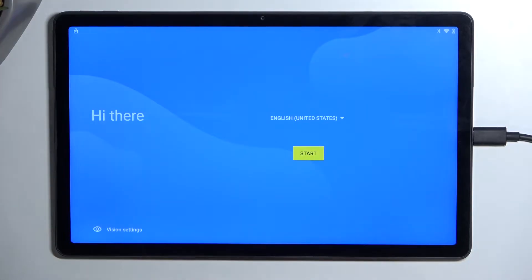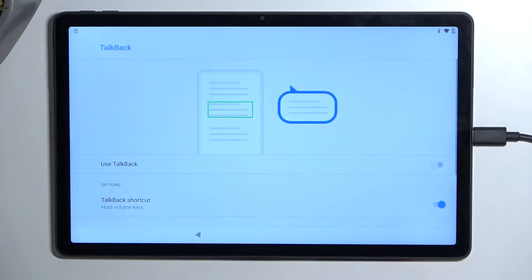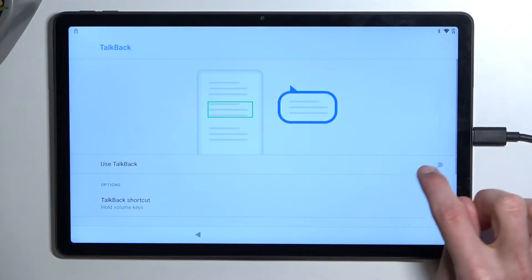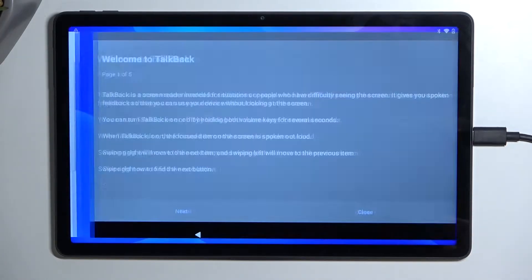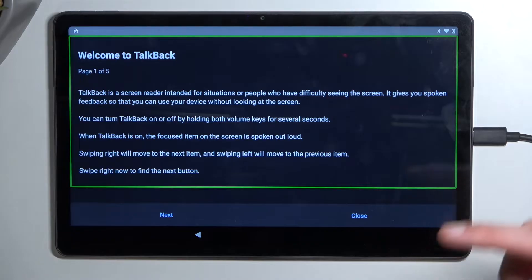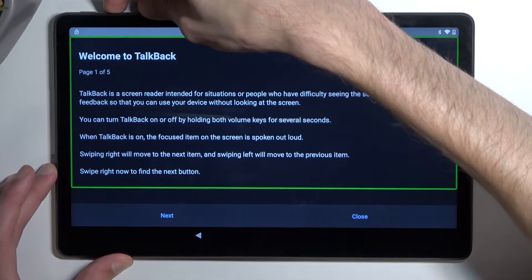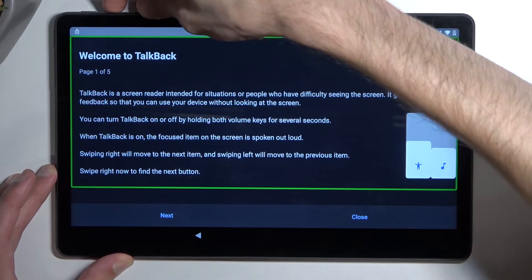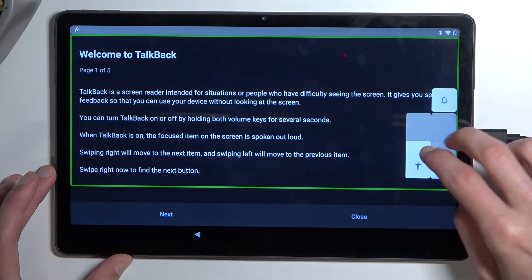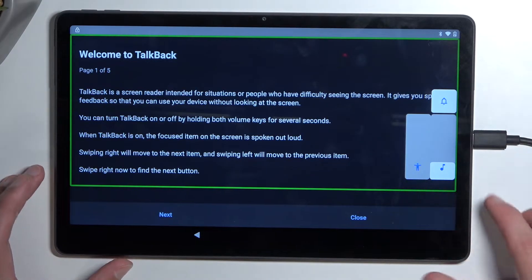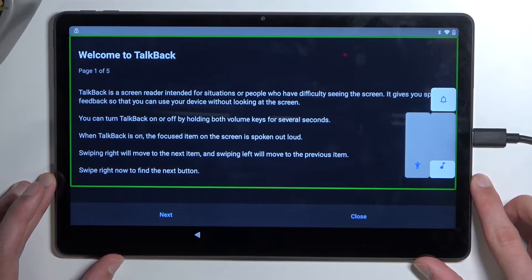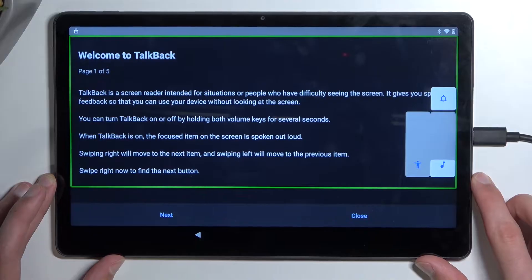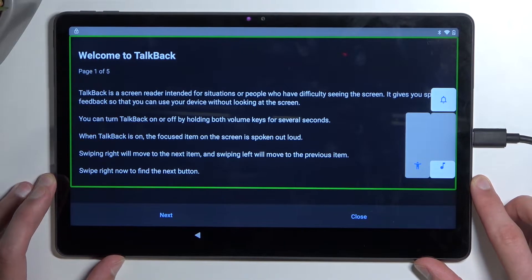Select vision settings and then you want to select TalkBack and simply enable it. Now this will probably be annoying. TalkBack on. So I did mute it completely.